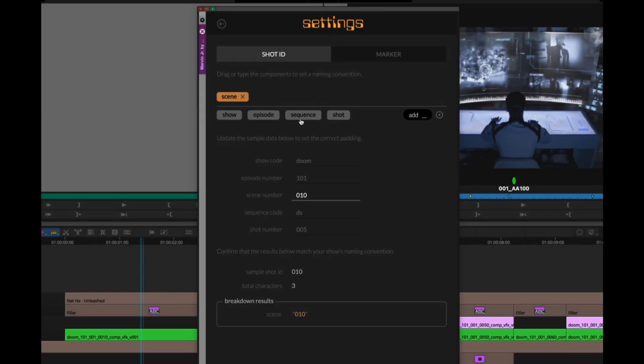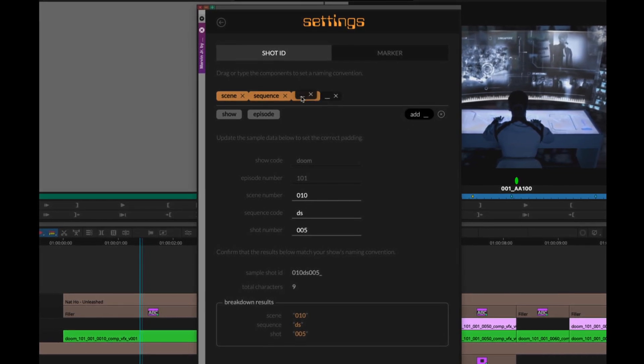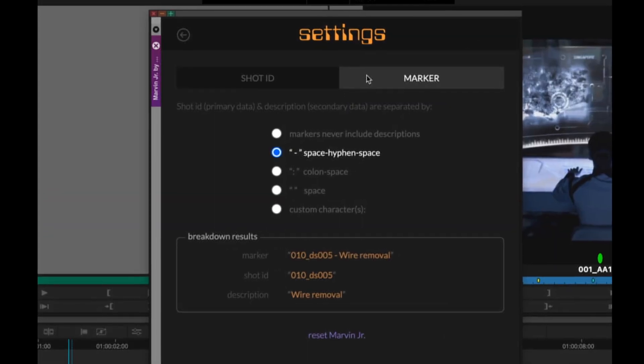Each show can set their specific VFX naming convention, as well as their preferred marker delimiter.